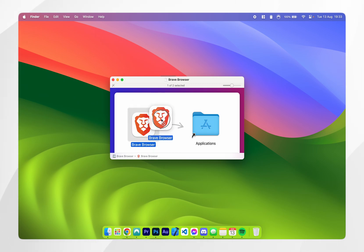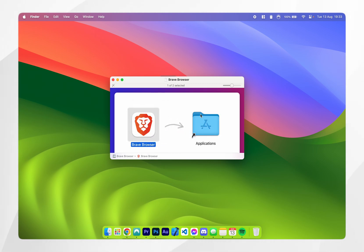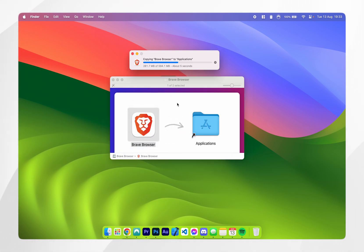All we need to do is drag and drop the Brave browser icon into the applications folder, and after a few seconds this will install to your Mac.